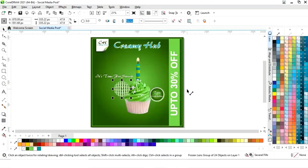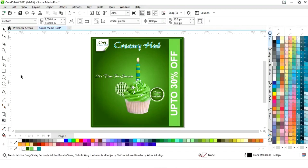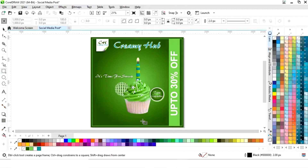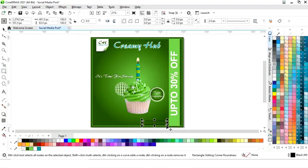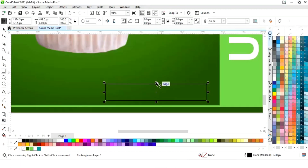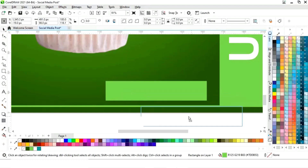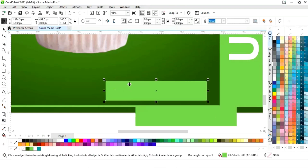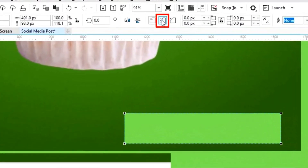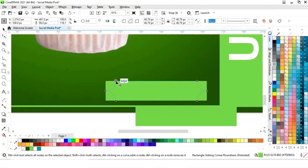We will decrease the size of this shape and send it back using Ctrl Page Down. Again we will select the rectangle tool and draw a small rectangle, fill color, and remove the outline. We'll make one more copy of this rectangle. Now we'll select the rectangle and the shape tool, then click on Scallop Corner and create that shape.